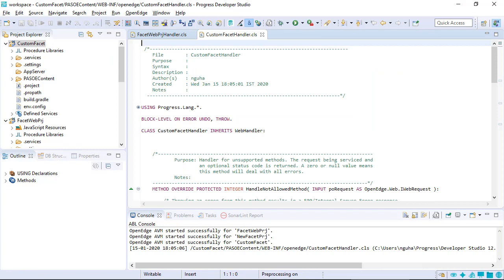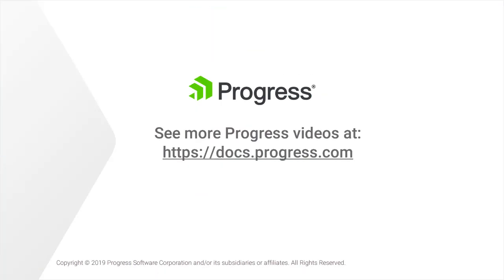This concludes the Configure Facets for Different Project Types video. To learn more about Progress Developer Studio for OpenEdge features, visit the Progress Information Hub.